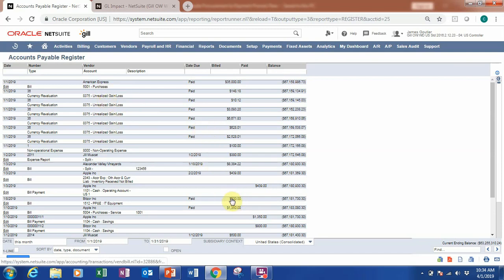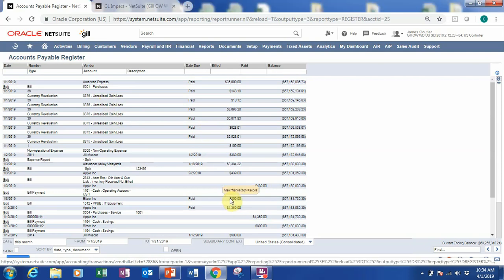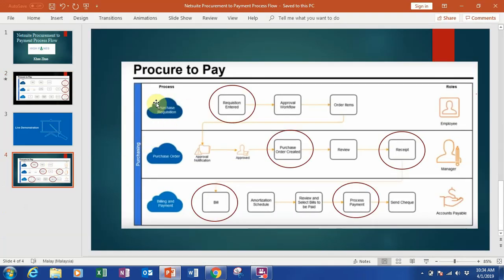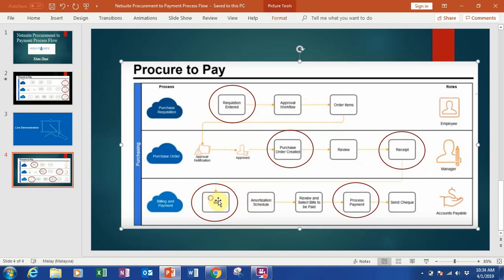That's everything for the procurement-to-payment process flow. Going back to the overview slide: we created a requisition and went through the approval process, then the manager created and received the purchase order. The accounts payable department, or controller, then created the bill — changing the form if needed for amortization — and processed the payment. You can always check the accounts payable register reports for a full view. That's it for this live demonstration.